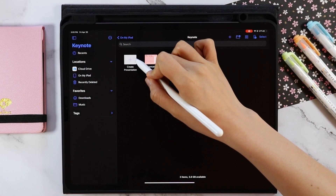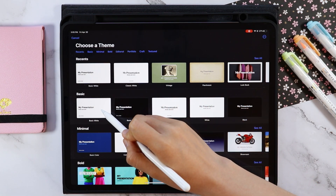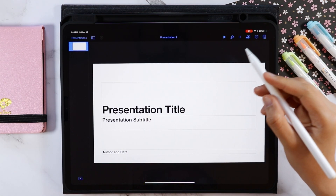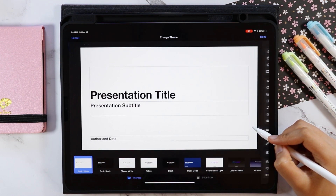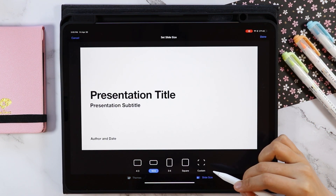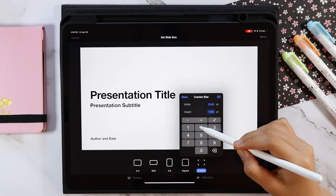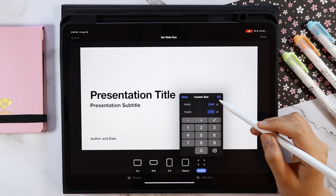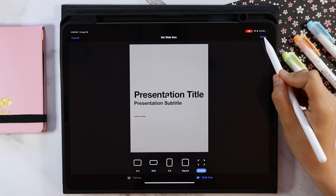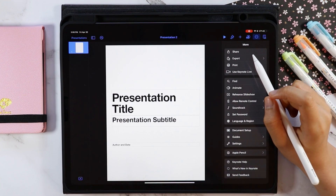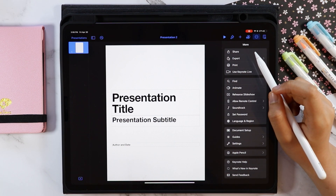Create a new presentation then select choose a theme. For the theme, I will be using the basic white. Let's change the slide size by going to the more option and select document setup. Tap the slide size then custom. I will be using 2048 for the width and 2732 for the height. Then tap done and then once more. The orientation for this particular digital planner is portrait so if you want it to be in landscape, just reverse the sizes.